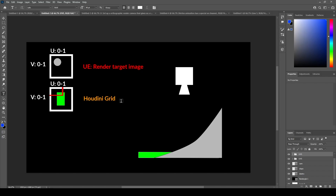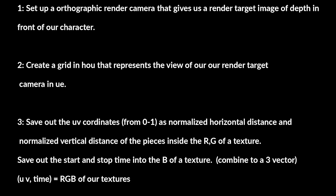We can then go into Houdini and create a grid that's based on the render target camera's view. With that, we can then map out UV coordinate data and then alter that data back in UE using the depth data that we get from the render target camera's image.